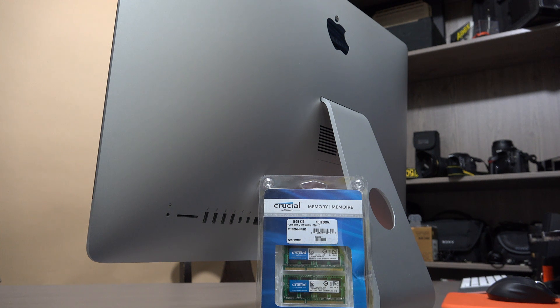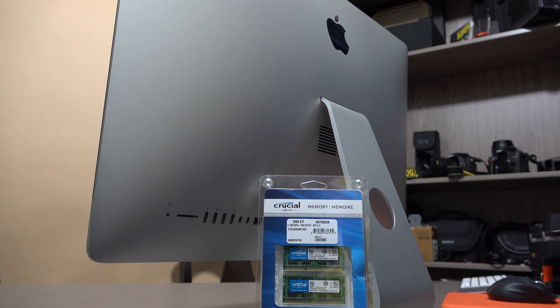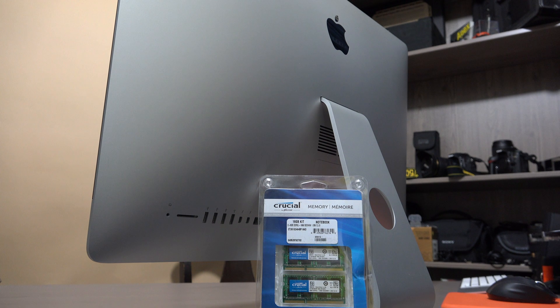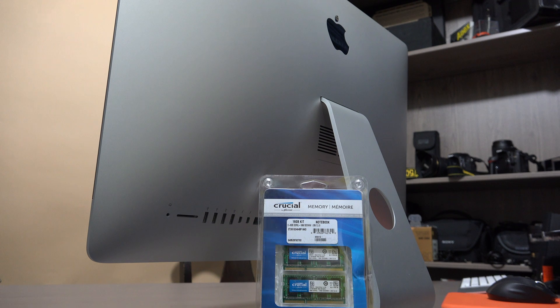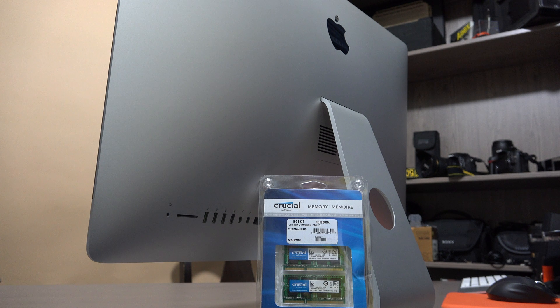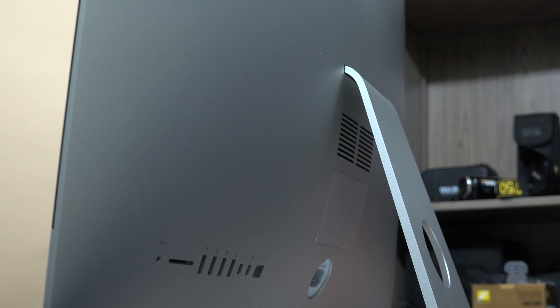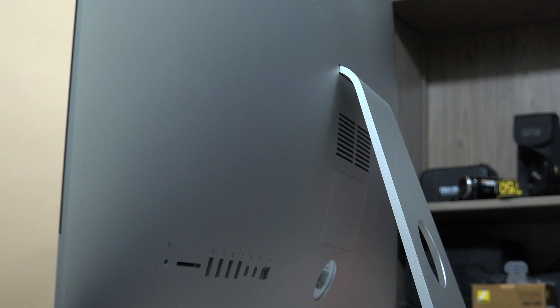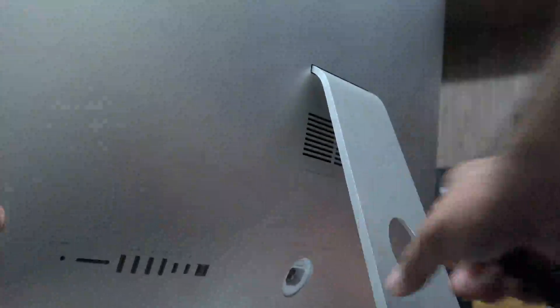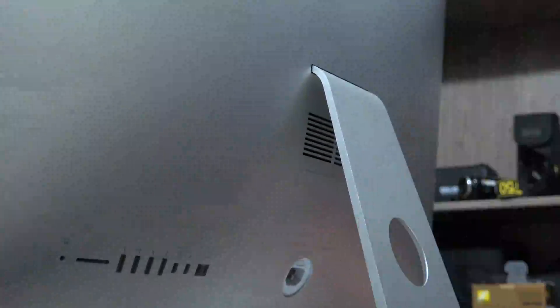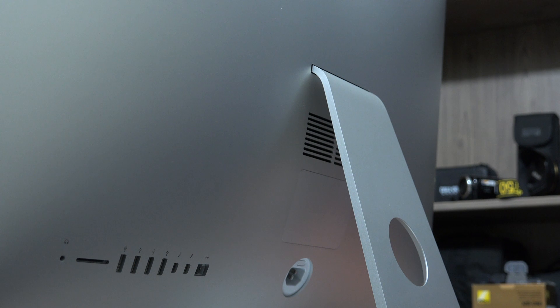I checked what RAM modules are compatible with my iMac and I bought them from Amazon. I have inside my iMac 2 RAM modules, each one 8 gigabytes, and I bought another 2 RAM modules, each one 8 gigabytes. This will give me in total 32 gigabytes.